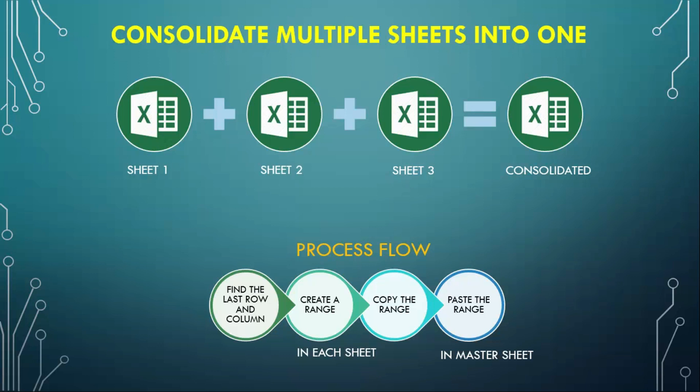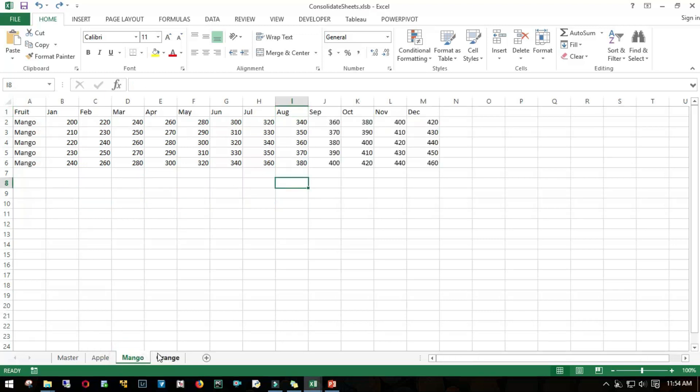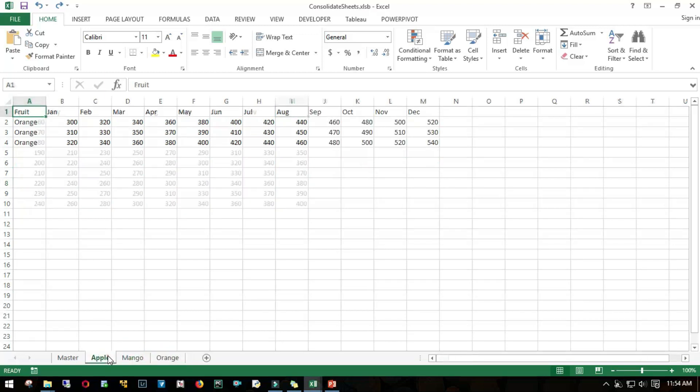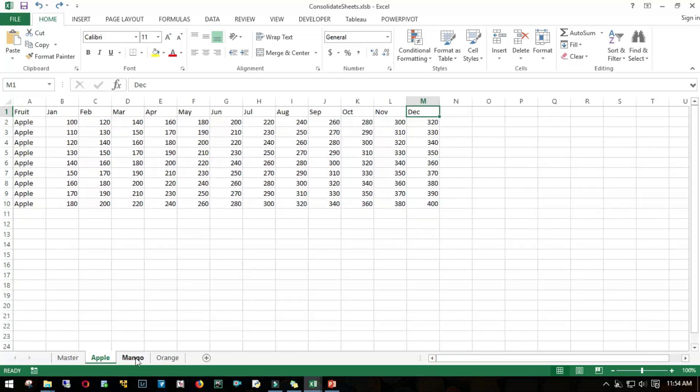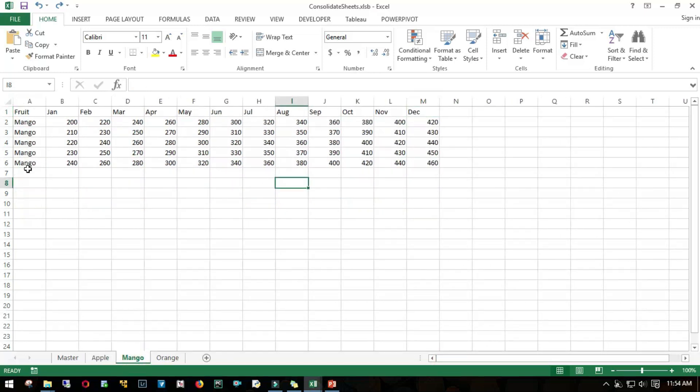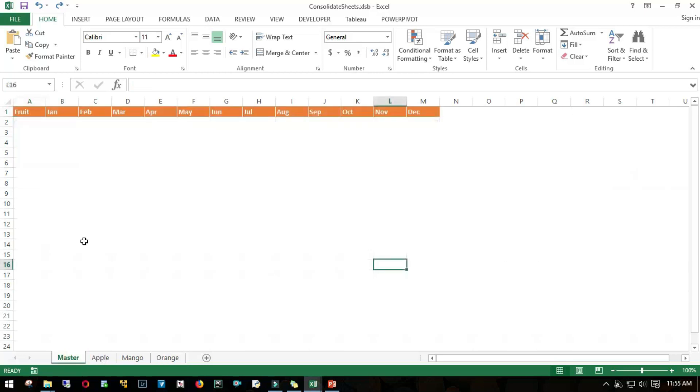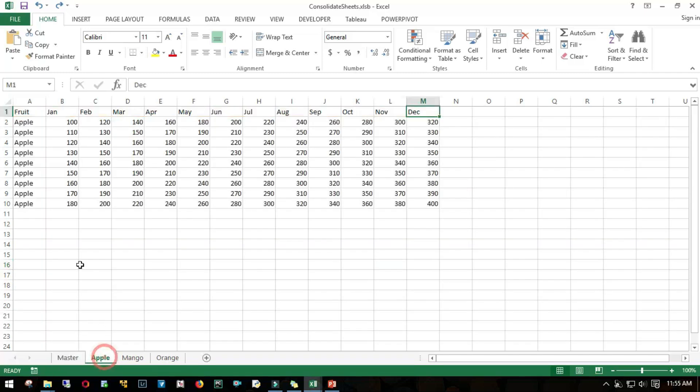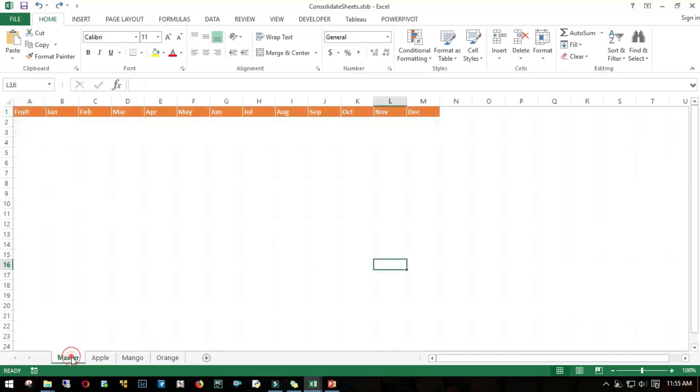Let's get into the practicals. Here I have three different sheets: Apple, Mango, and Orange. Apple has ten rows, so ideally nine records. Mango has six rows, that is five records, and Orange has four, that is three records. We have a Master sheet where I've just inserted the header. My ultimate goal is to get Apple, Mango, and Orange into one single sheet.